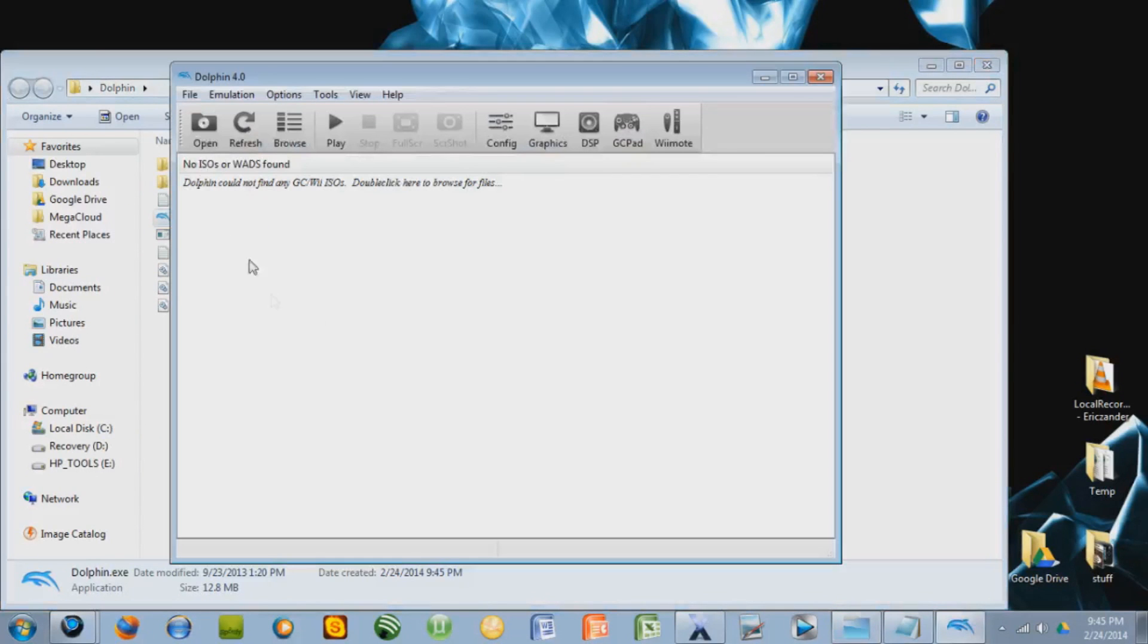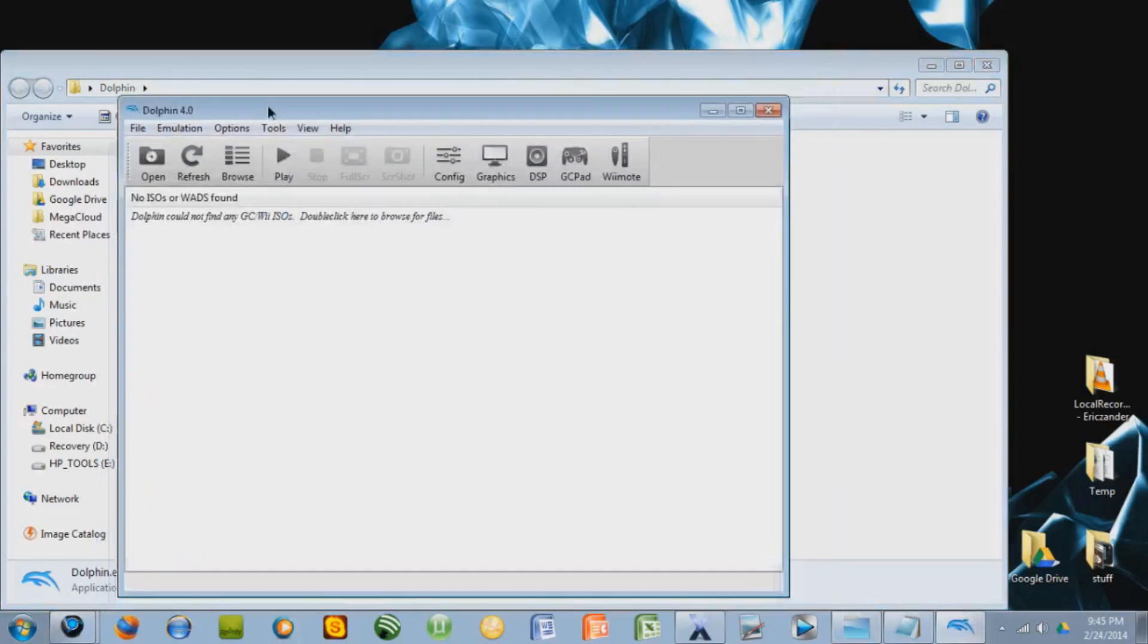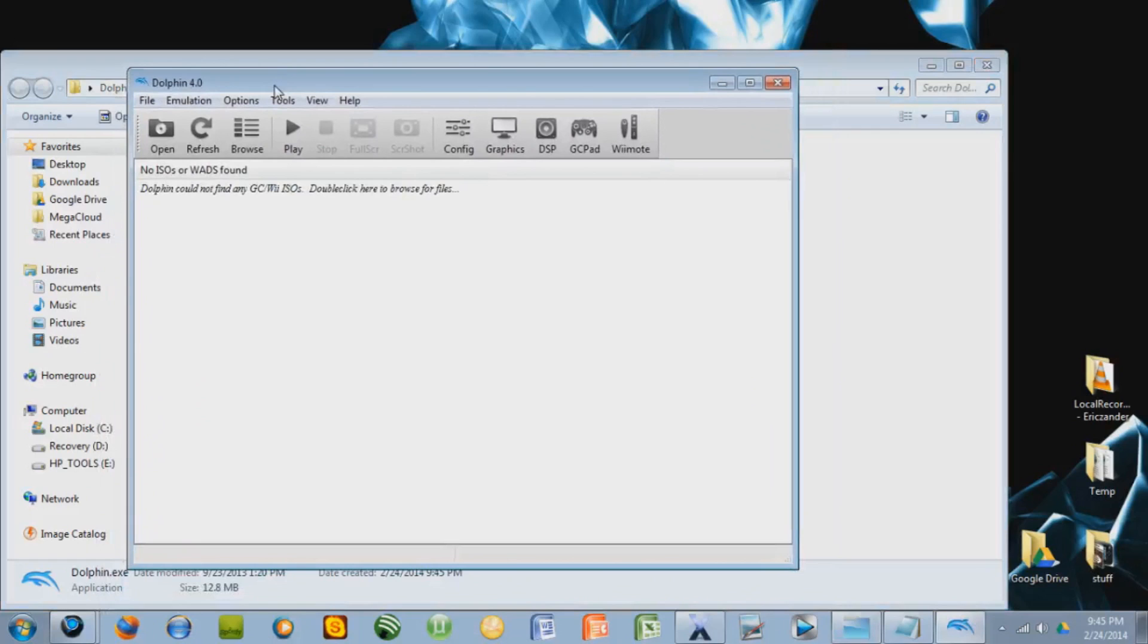This is the actual emulator. This is where you'll put your games and stuff. Where do you get your games? Well, unfortunately, I can't really help you there.